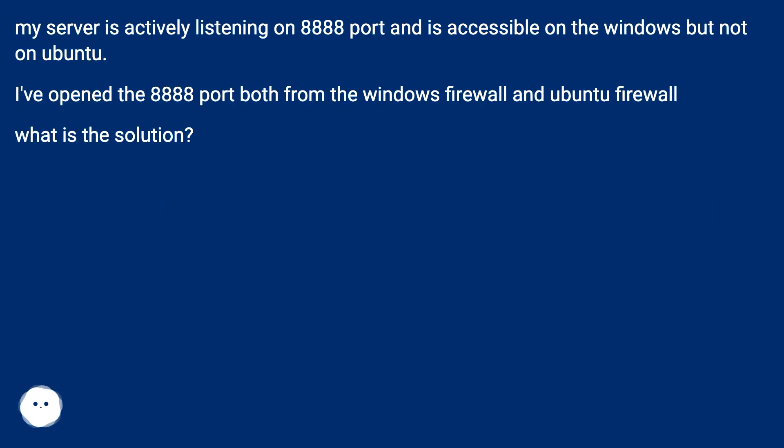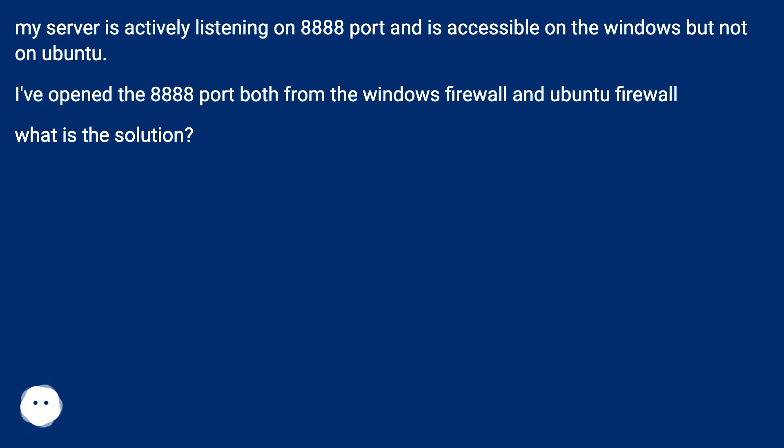My server is actively listening on port 8888 and is accessible on Windows but not on Ubuntu. I've opened the 8888 port both from the Windows firewall and Ubuntu firewall. What is the solution?